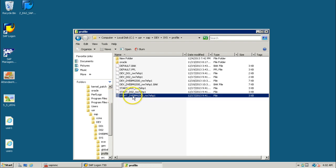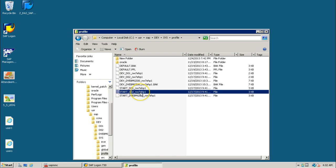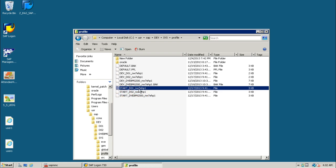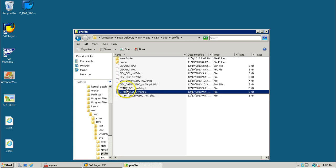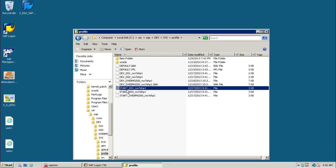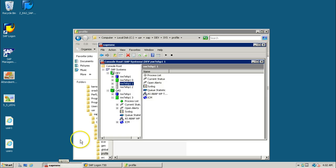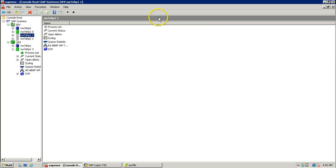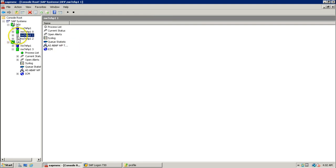The first one is the instance-specific start profile, then the start profile of dialogue instance, and start profile of dialogue instance one. In this system, three instances are installed: one central instance and two dialogue instances. These instances can also be seen from the SAP MMC console — the SAP Management Console, Microsoft Management Console.